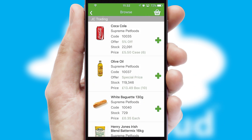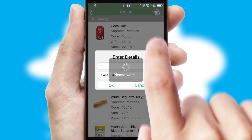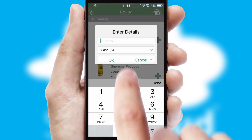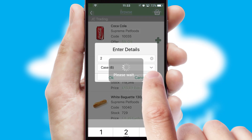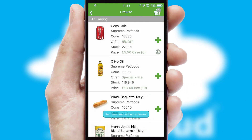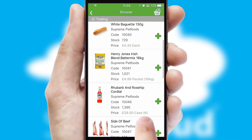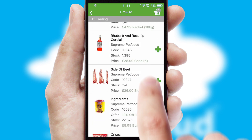Once you have found the required item, simply click, enter the required quantity, unit of measure and then confirm. A basket icon will appear beside the product to confirm it has been added to your order.